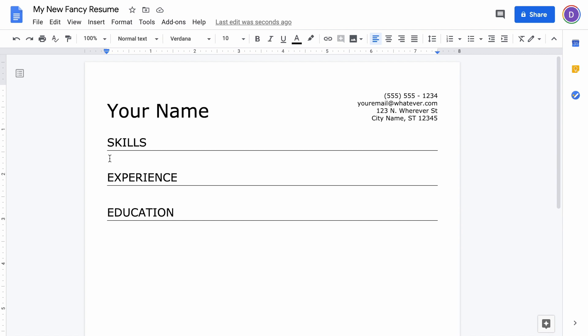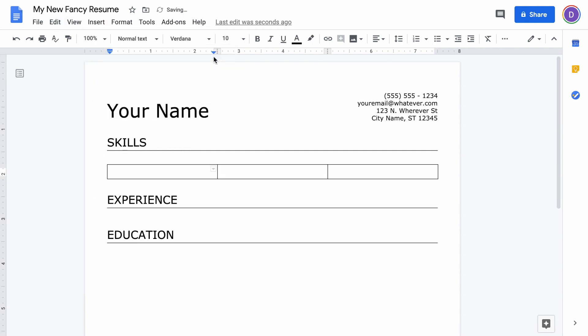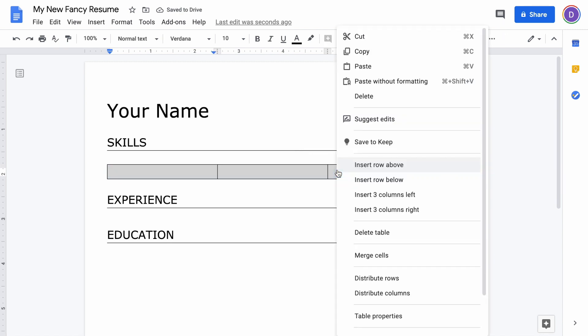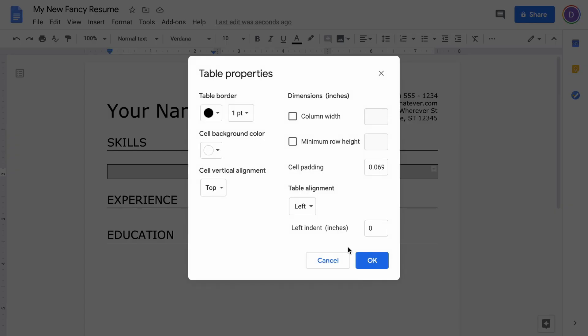With your cursor below Skills here, we're going to go back up to Insert and we're going to add in a table. This time it'll be a three by one table—it's going to be a three column skill section. Once again, we want everything lined up to the edges, so highlight, right-click, go into table properties, and bump that cell padding down to zero.